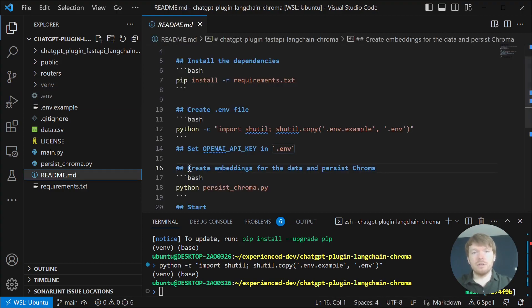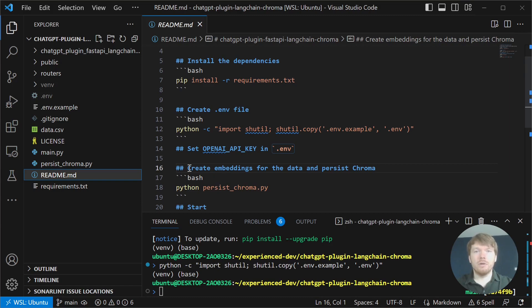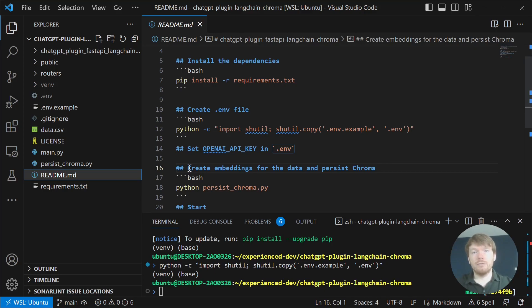In the next step, we are creating embeddings for the data and persisting them in Chroma VectorDB. We do this to only pay for embeddings once.